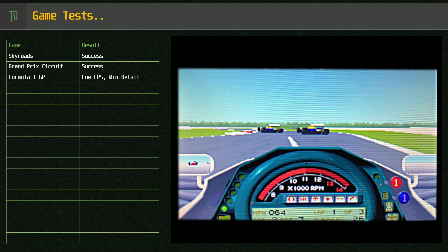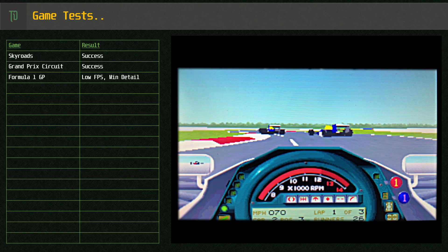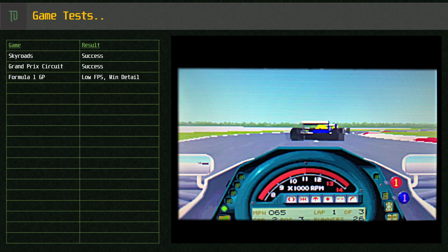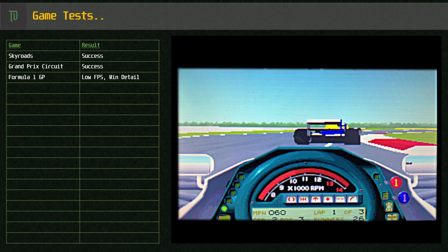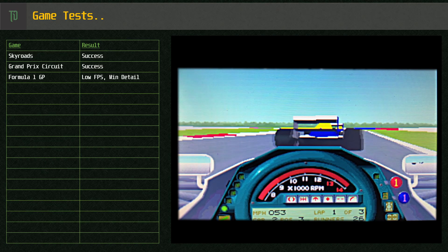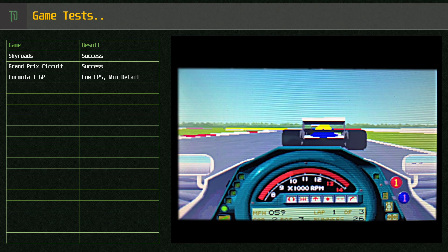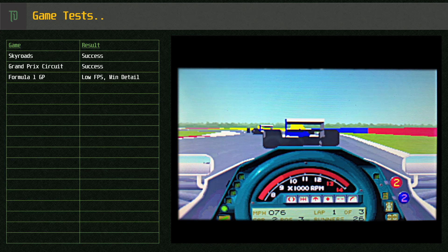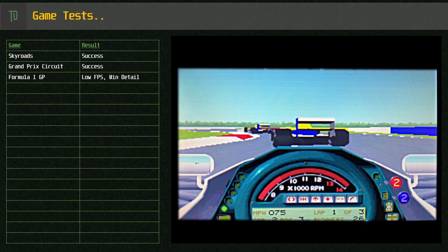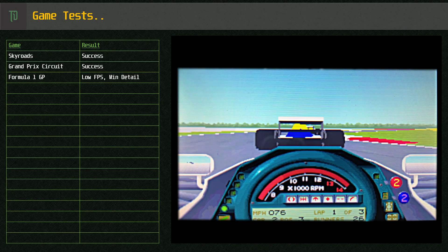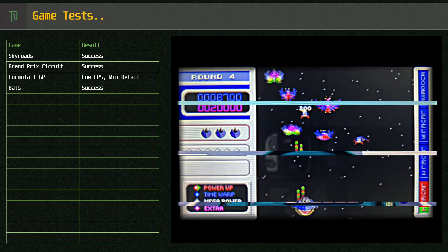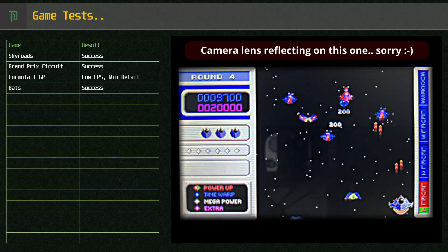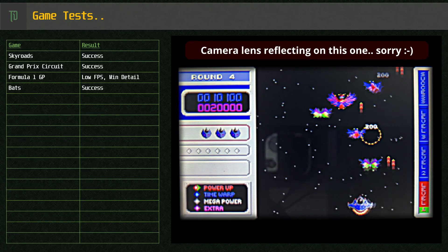Stepping up to Formula 1 GP, even on the lowest settings, it runs but can't keep up with the minimum frame rate of 8 frames per second. BATS, another 286 game with ad-lib, runs great.